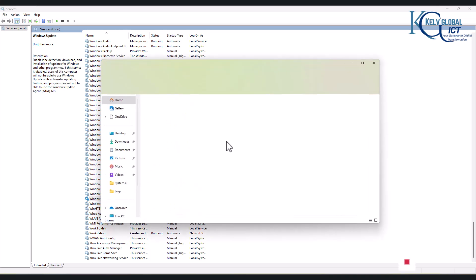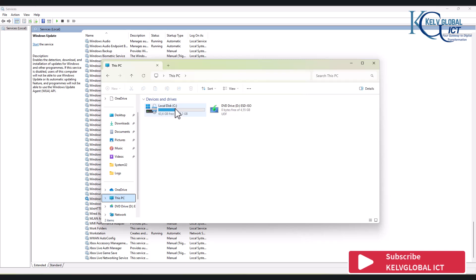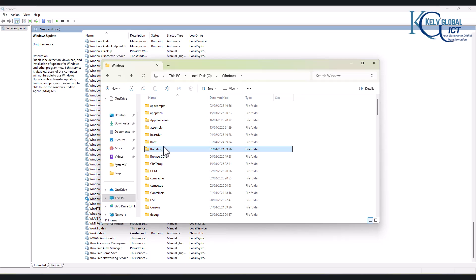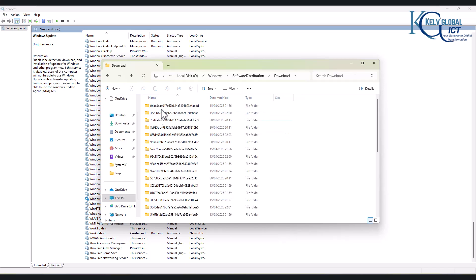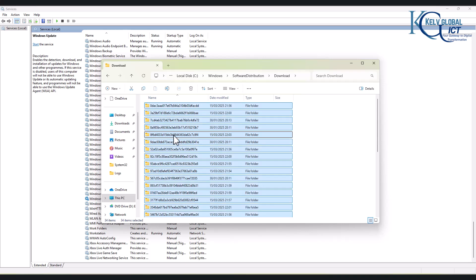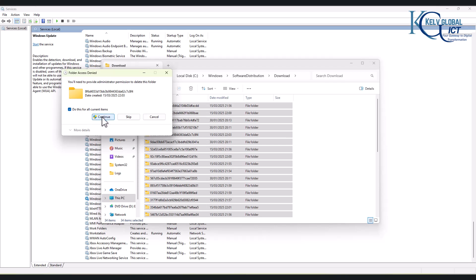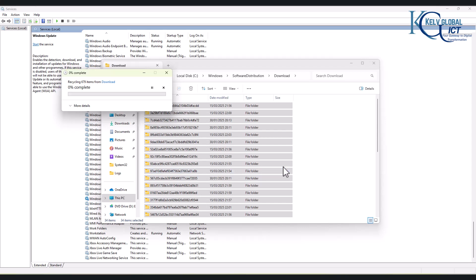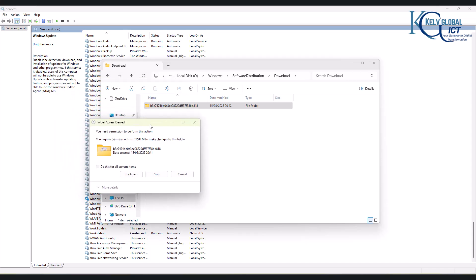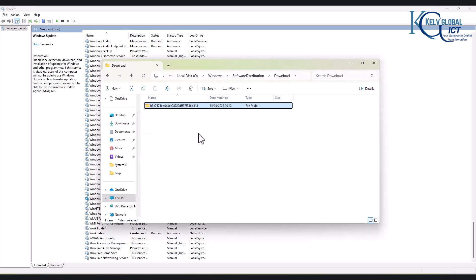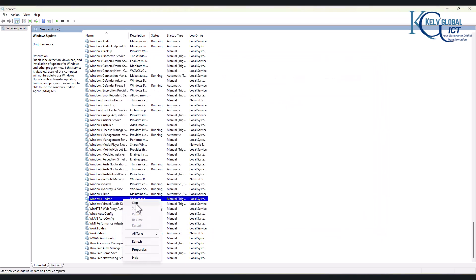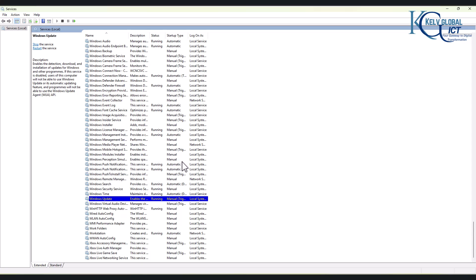Now go to File Explorer, then This PC, then Windows, and look for the Software Distribution folder. Click on it, and inside you'll find the Download folder. All updates that have been downloaded to your device are stored here before installation. Select all and delete the contents of this folder — we had about 600 items. If a specific file cannot be deleted, click Skip. Once the folder is cleared, restart the Windows Update service and then go back and try to update your device.